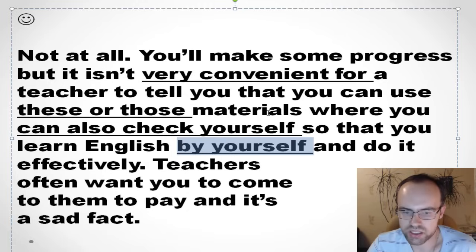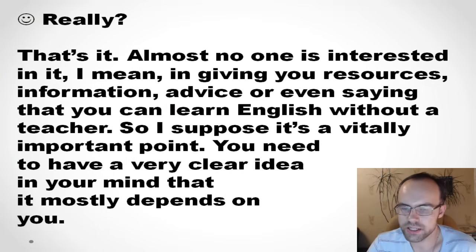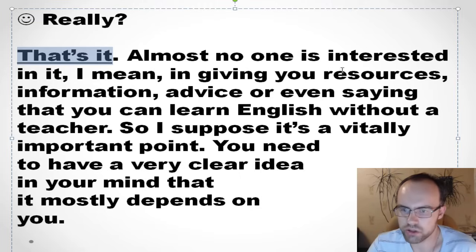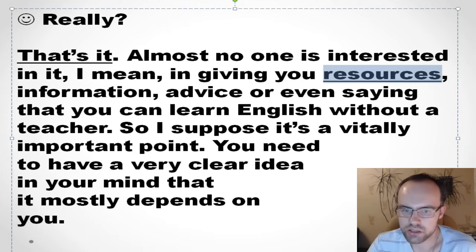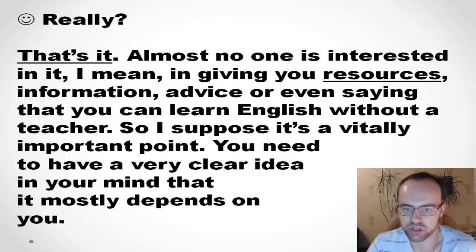Teachers often want you to come to them and pay — that's a sad fact. People aren't interested in your progress, but in your money. Almost no one is interested in giving you resources, materials, advice, or even saying that you can learn English without a teacher — which sounds fantastic but is true and possible.